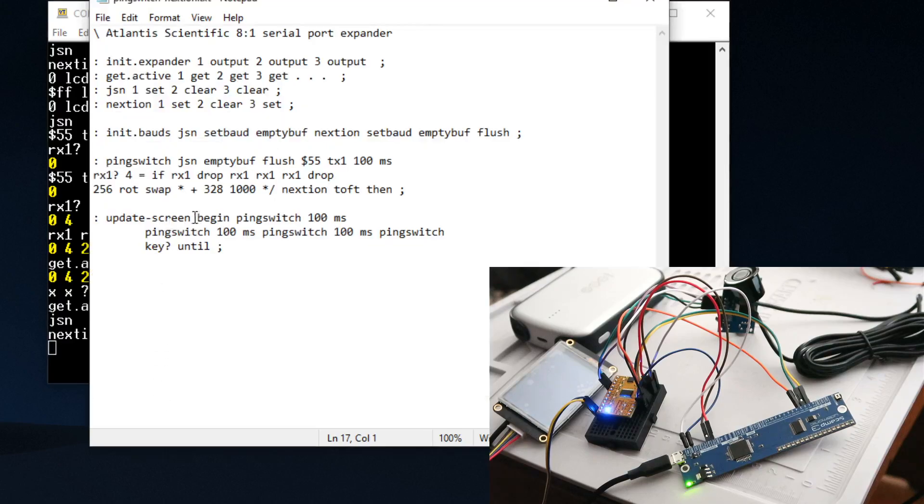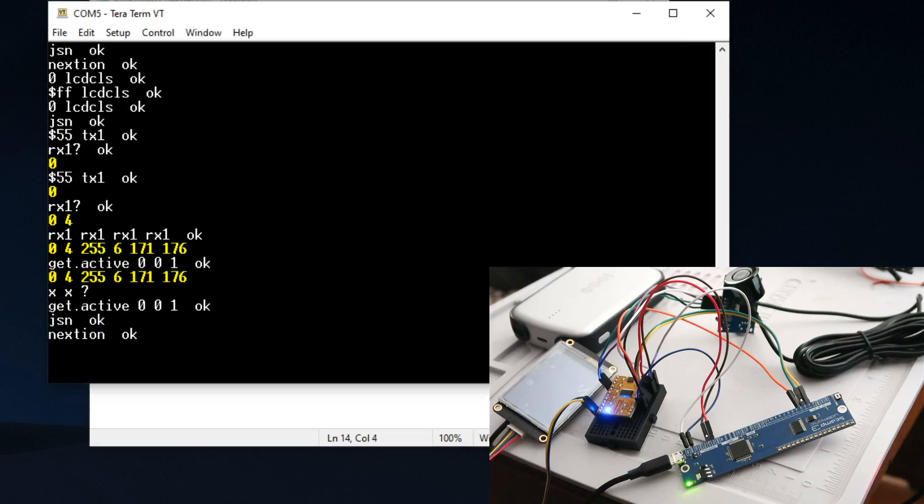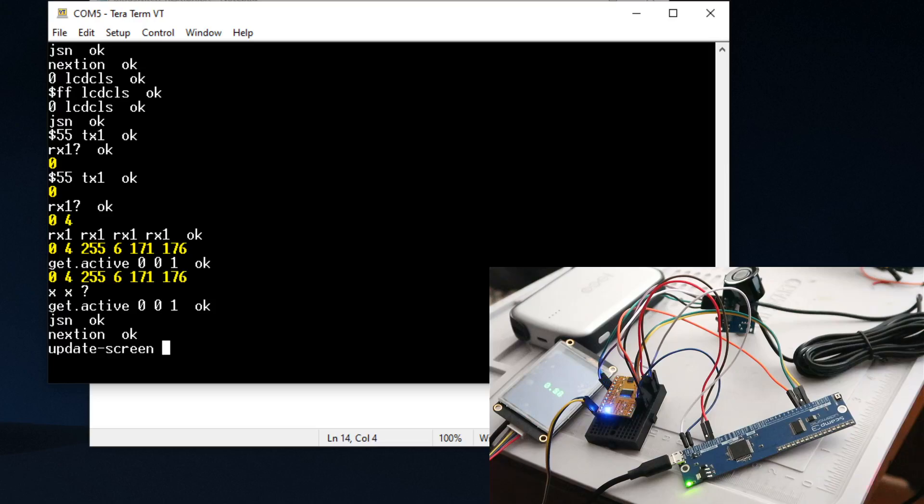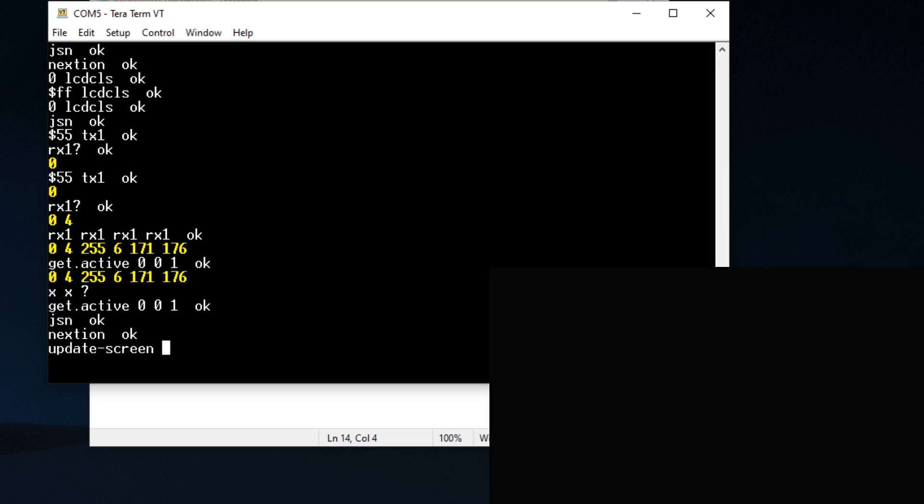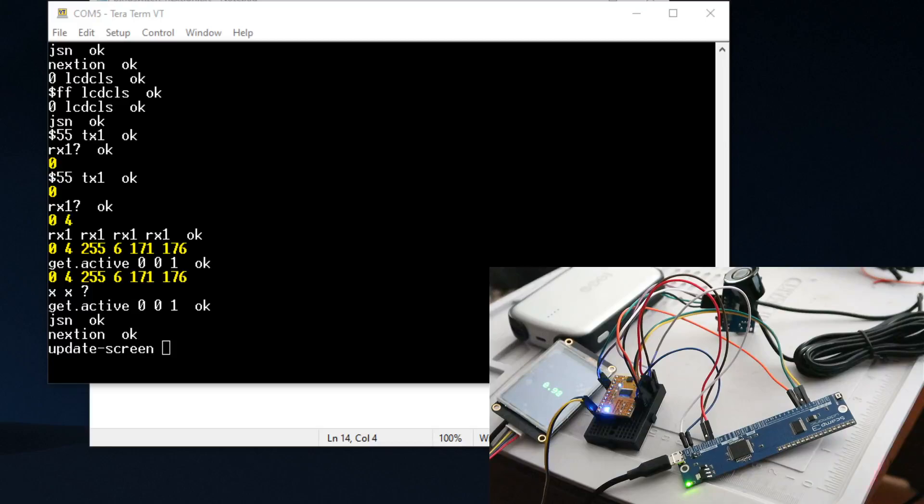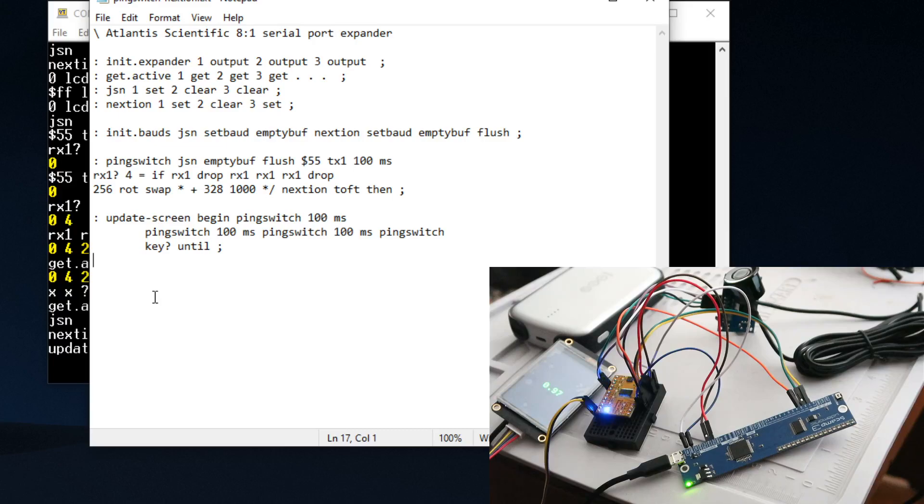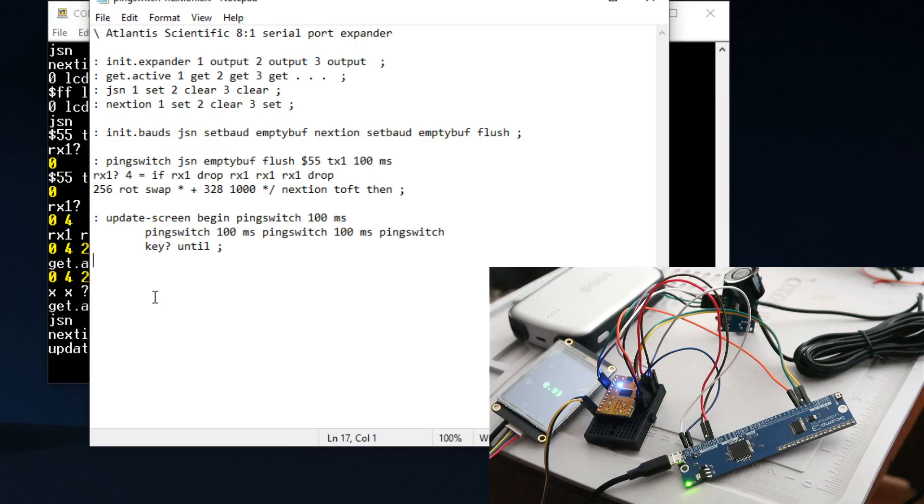I'm just going to type in 'update screen' and we should see something. There you go. So we've got a distance measurement being displayed on the Nextion screen. I'm taking measurements with the JSN sensor and then displaying it on the Nextion screen. This will take measurements every 100 milliseconds or so. Right now there's a bunch of wires in front of it and this sensor has kind of a wide cone, so it's picking up stuff like the wires, but you can see that it is actually taking a distance measurement and displaying it on the board.